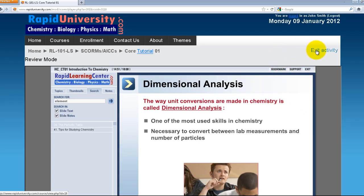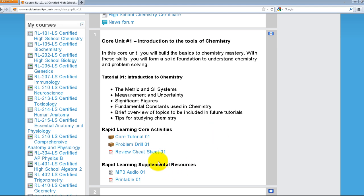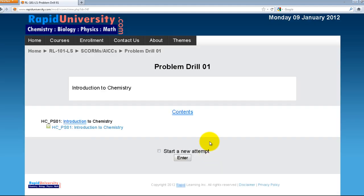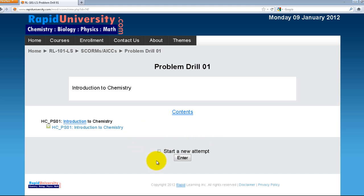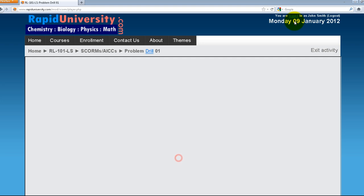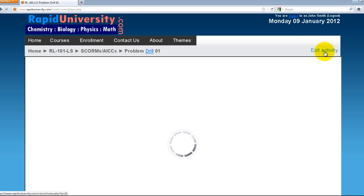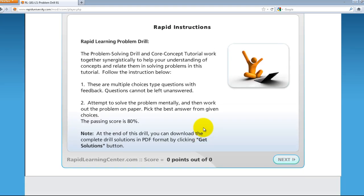When done, click Exit Tutorial. The next component is the Problem Drill. The problem drill will be graded on a score range from 0 to 100%, depending on how many you get correct. If you've previously accessed the course and come back, you have an option to start a new attempt — make sure you click 'Start a New Attempt' so it will regrade. Also, on the upper right-hand side, there's an Exit Activity button. Make sure when you're done with the test, you click Exit Activity for it to record the score.